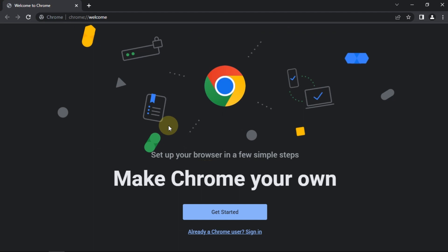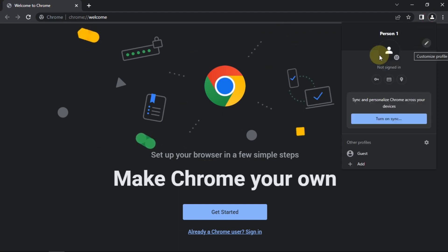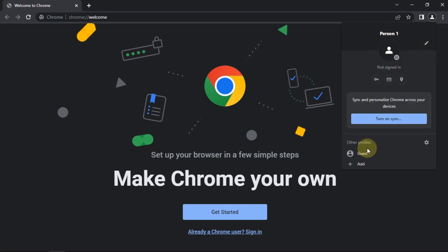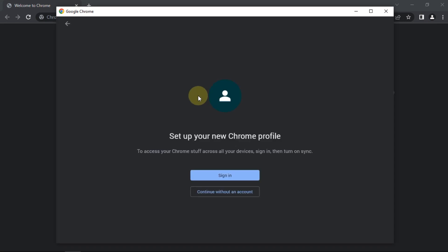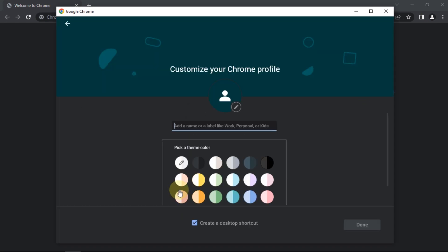After installed, by default it will create a Person 1 profile. I will create a new profile. For the name, I use the number one.